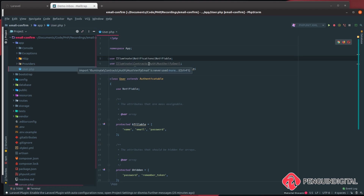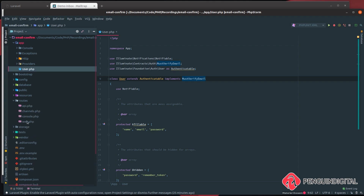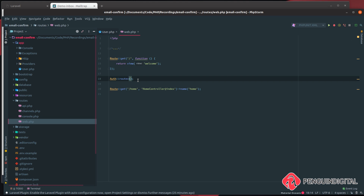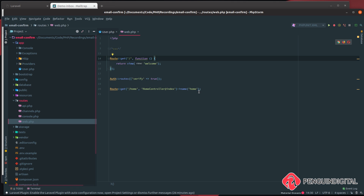Under app/User.php, you can see there's already a reference to the Illuminate Contracts MustVerifyEmail interface. What we need to do is implement this — so after extends Authenticatable, add implements MustVerifyEmail. Then to protect our routes, go to the routes folder, open web.php, and inside the auth routes pass an array with a key of verify and a value of true.